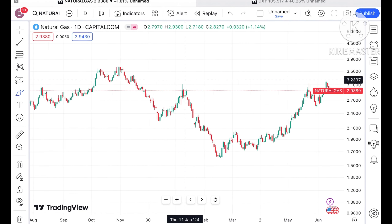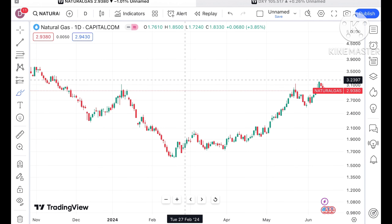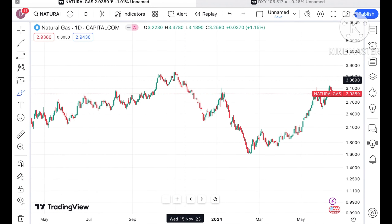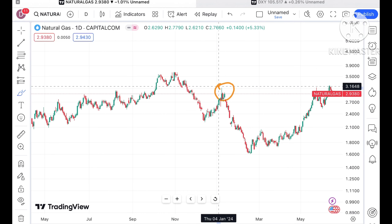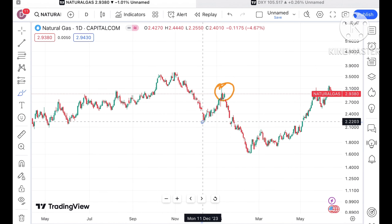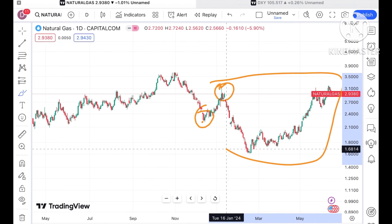Looking at this trend, there is a probability of going further upside. However, if the price starts moving below three dollars, what we have seen previously is that it touched a level of 2.2, and after that it has been moving in this zone for a long period of time.